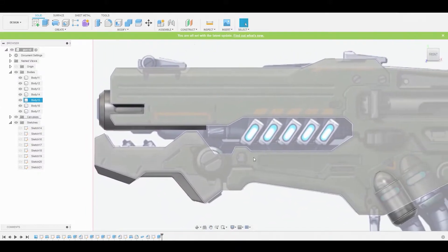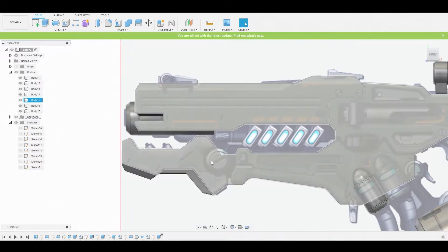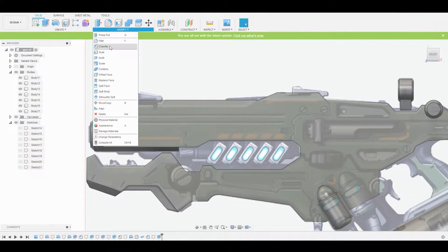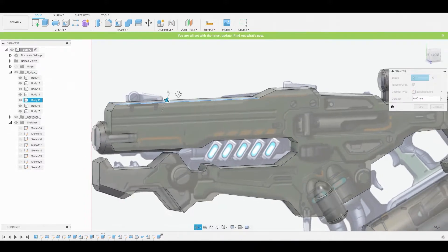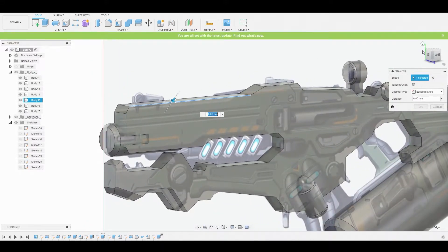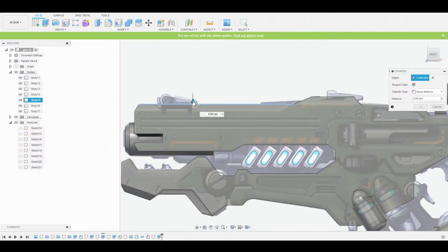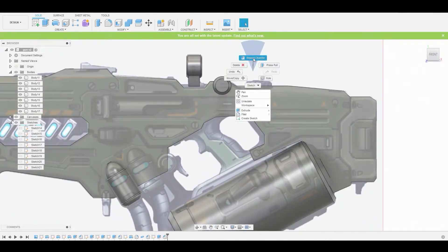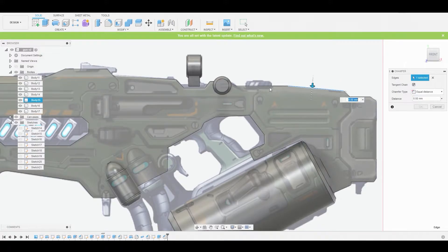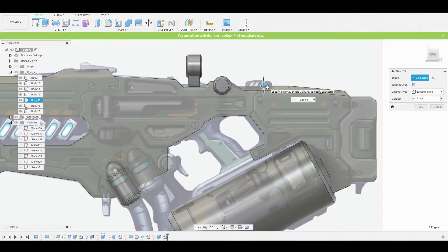Now we're going to start chamfering the top edge, so go to Modify > Chamfer and select this edge, then pull this arrow down. Let's go to the front view and pull this down to about here. Press OK, and we can repeat that last command to start chamfering these other lines. Pull this down — that looks good, somewhere around here — and press OK to finalize.